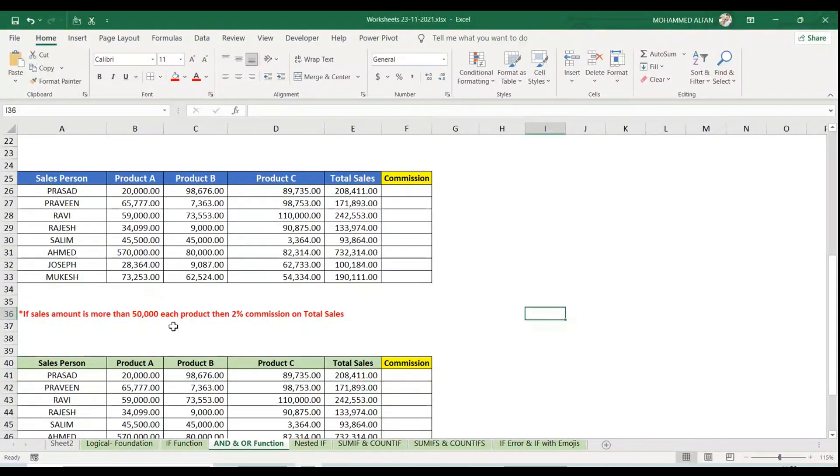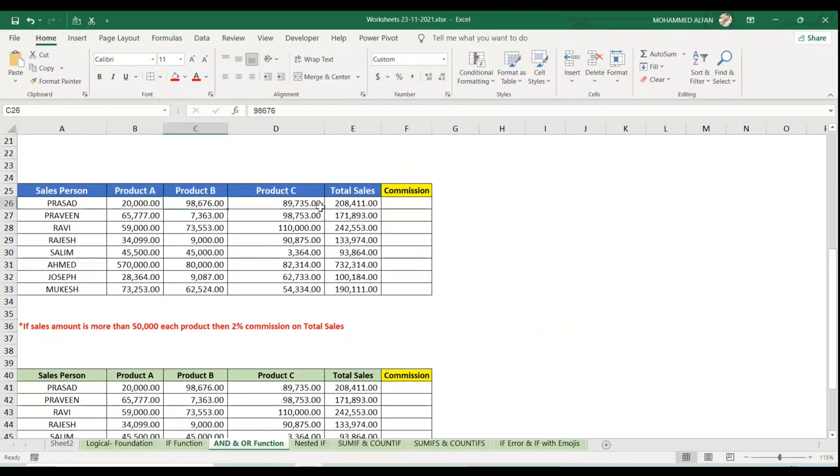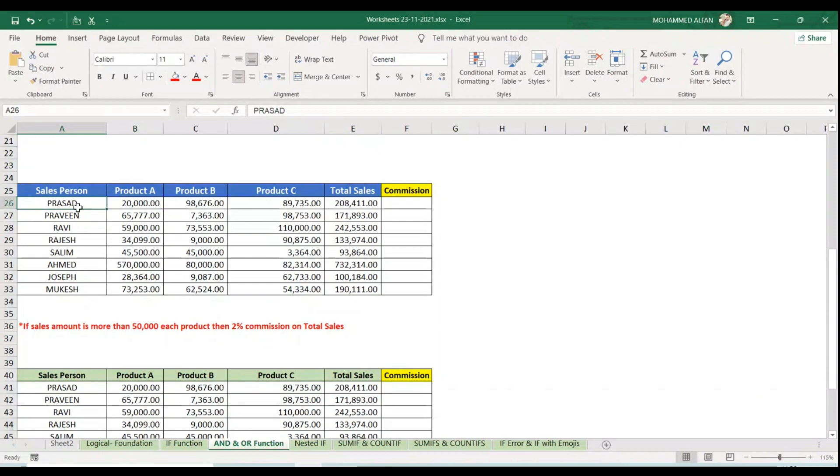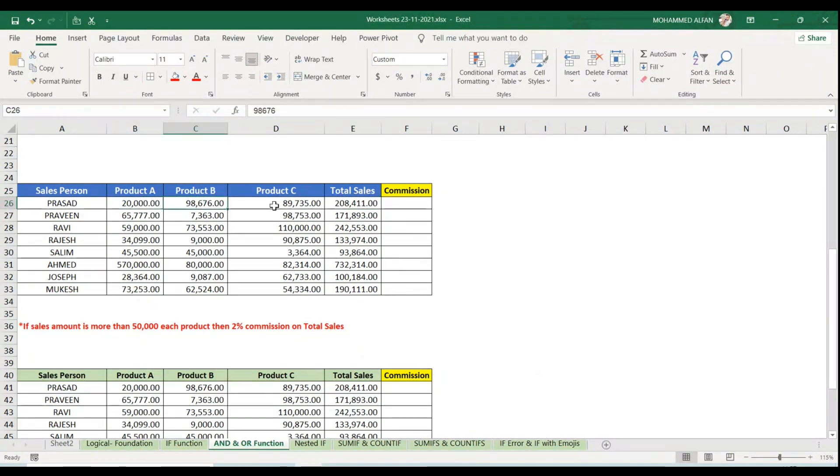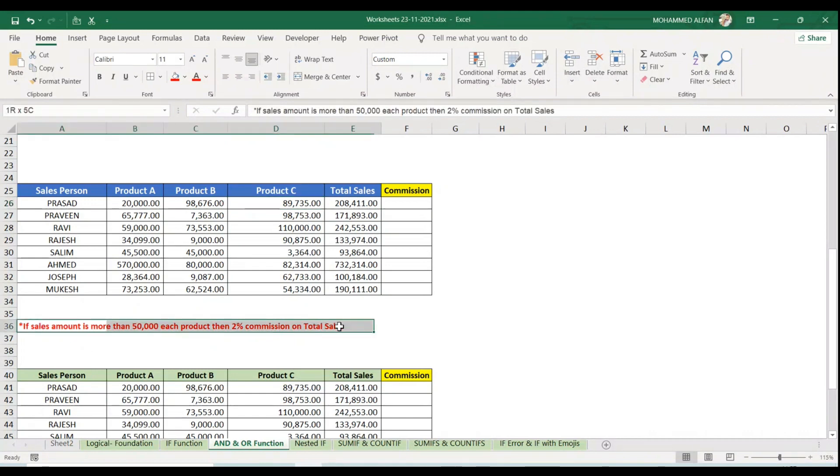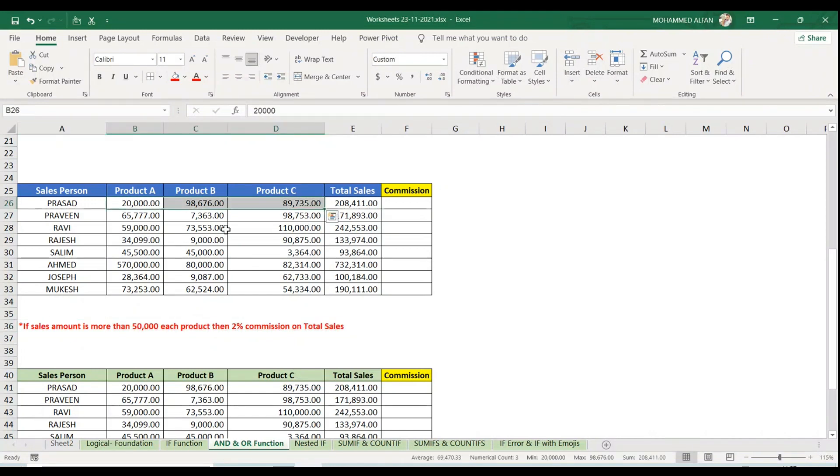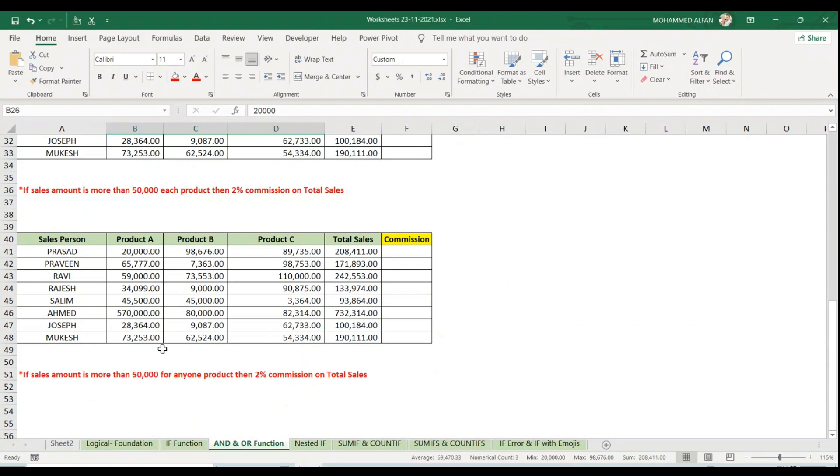The condition is: if sales amount is more than 50,000 for each product, the person will get two percent commission on total sales. He has to achieve 50,000 sales figures for all respective products - that's AND function. Similar way, now.